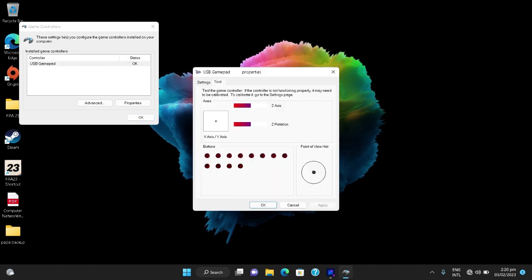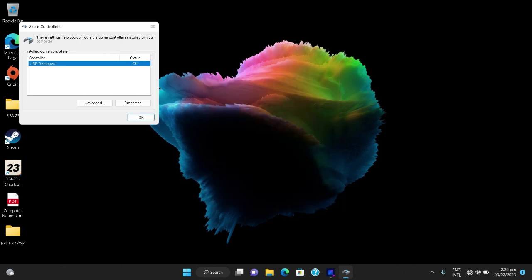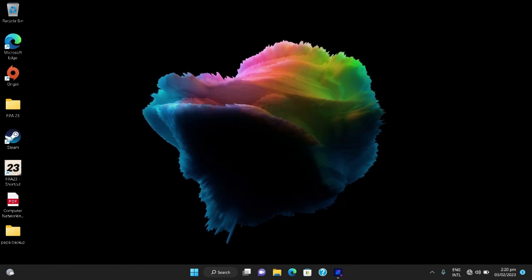Then you test the buttons. As you can see mine, every button works perfectly. So if it works perfectly you proceed to the next step. In the next step you need to download and install an application called Steam.